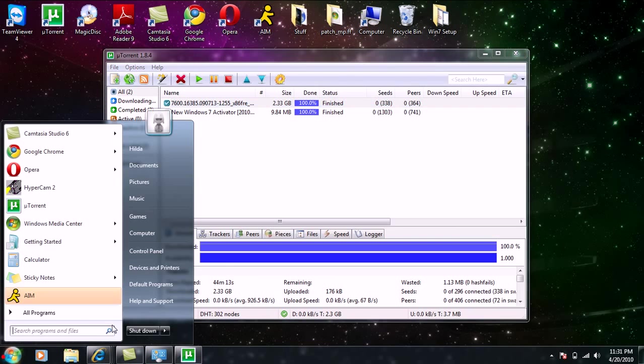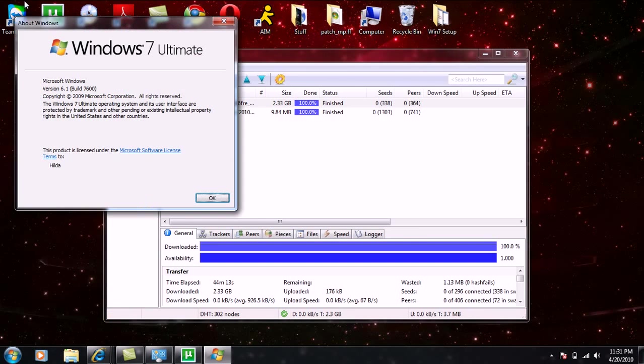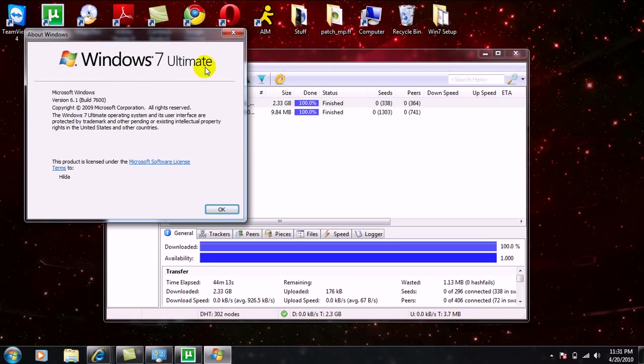Oh, and if you don't believe me, here's Windows 7 Ultimate. It is version 6.1 and the build is 7600.